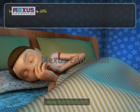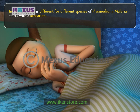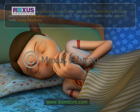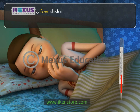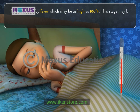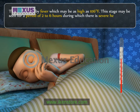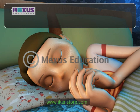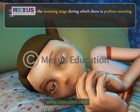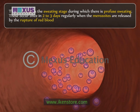Incubation time is different for different species of Plasmodium. Malaria starts with a sensation of extreme cold; the patient wants to be covered with heavy blankets. This is followed by fever, which may be as high as 106 degrees Fahrenheit. This stage may last for a period of 2 to 6 hours, during which there is severe headache and body pains. The next stage is the sweating stage, during which there is profuse sweating. These occur once every 2 to 3 days regularly, when the merozoites are released by the rupture of red blood cells.